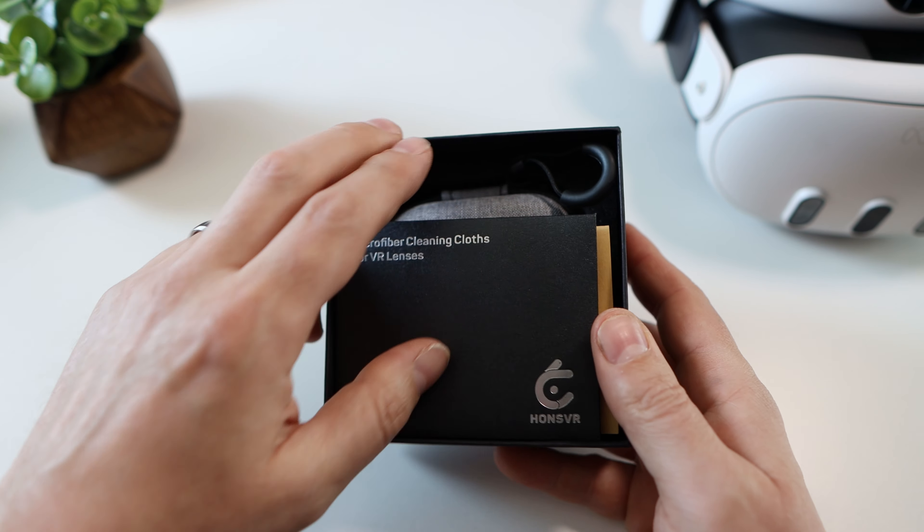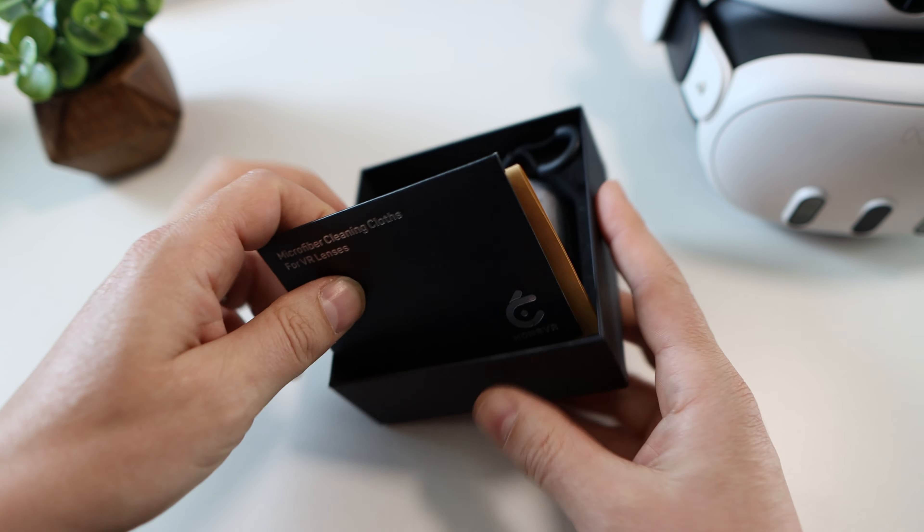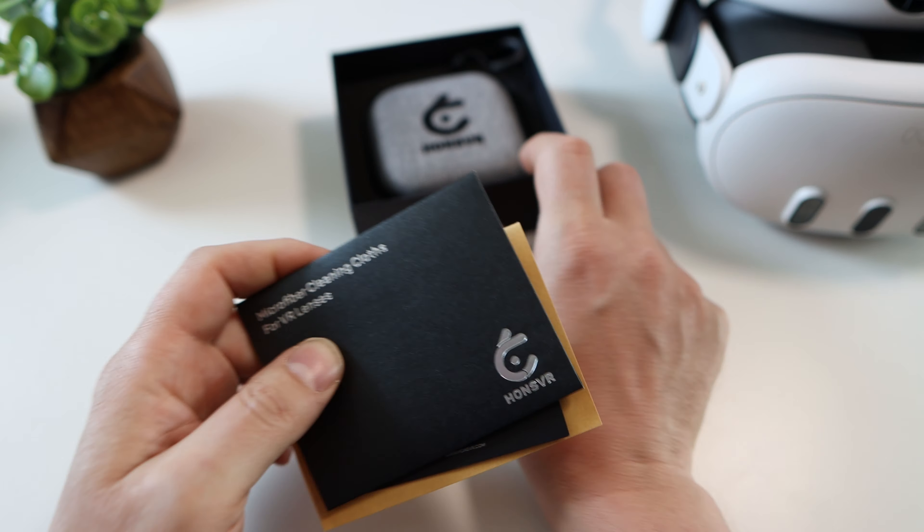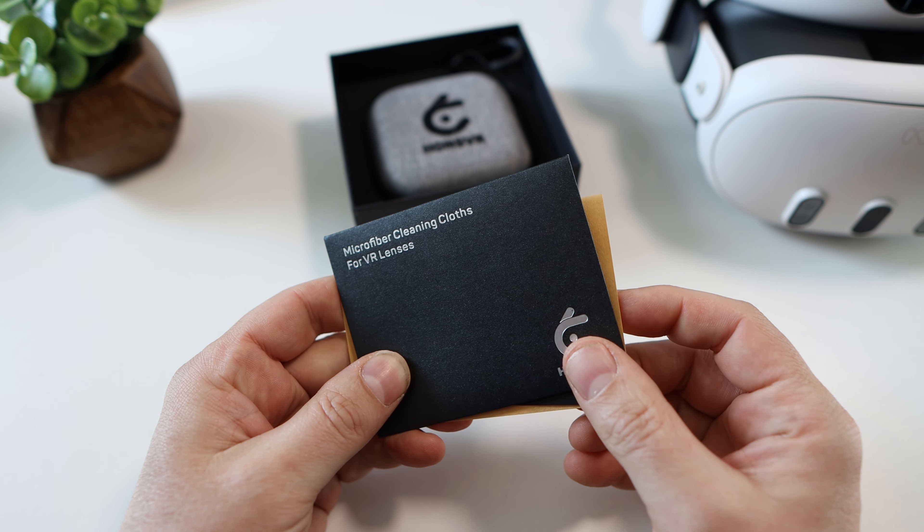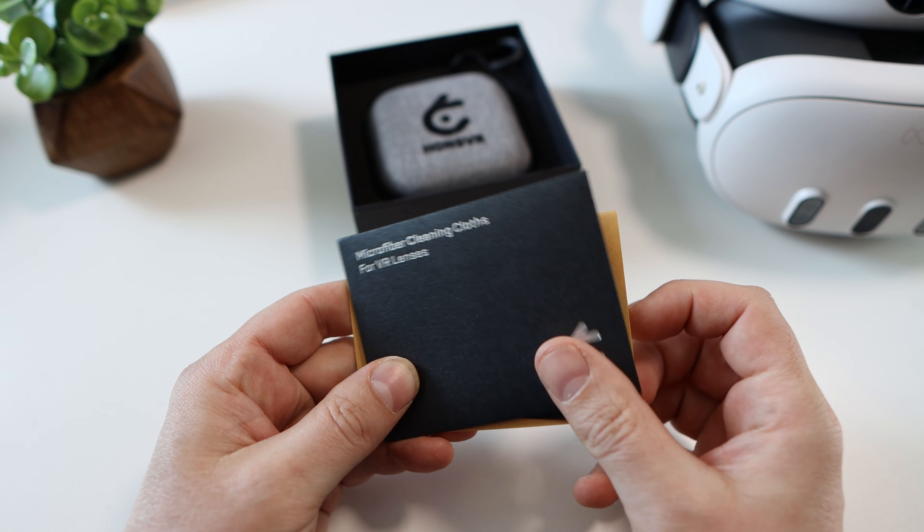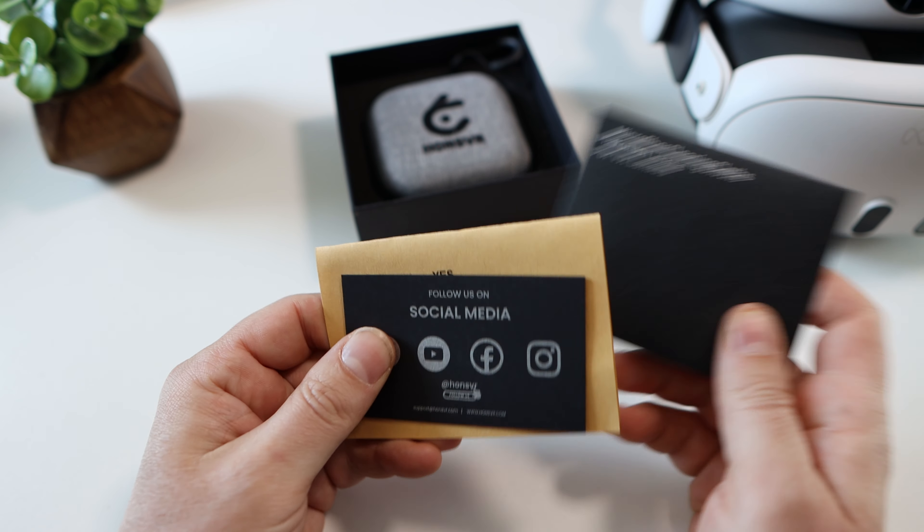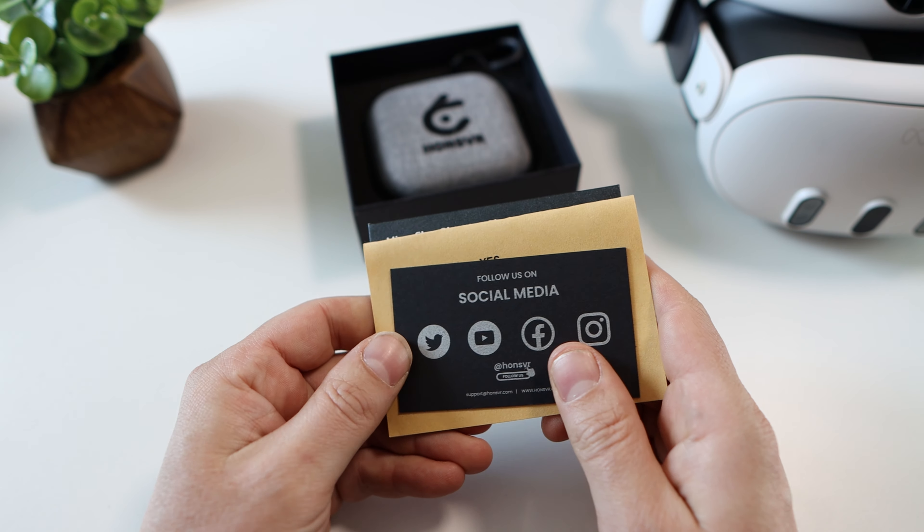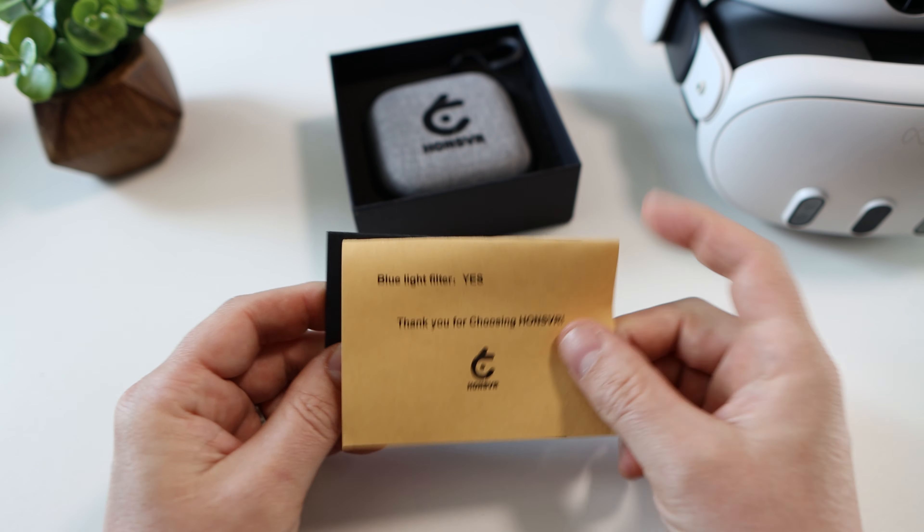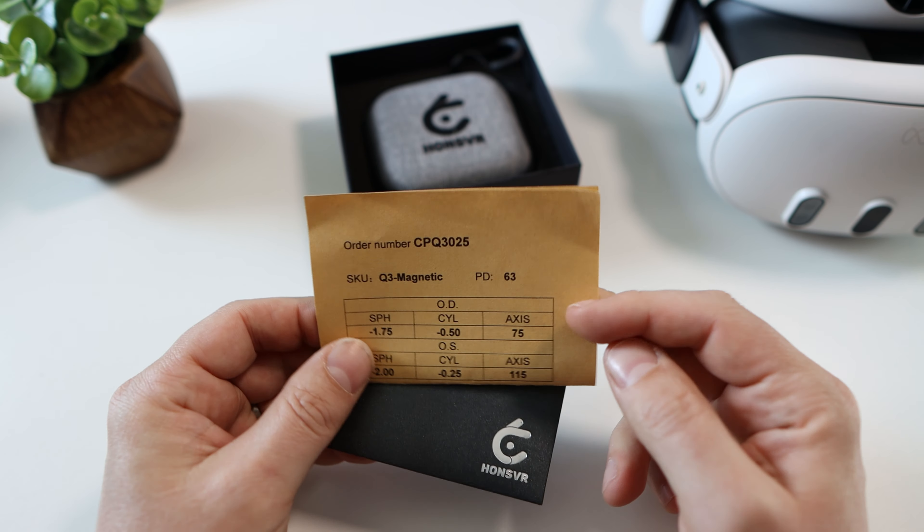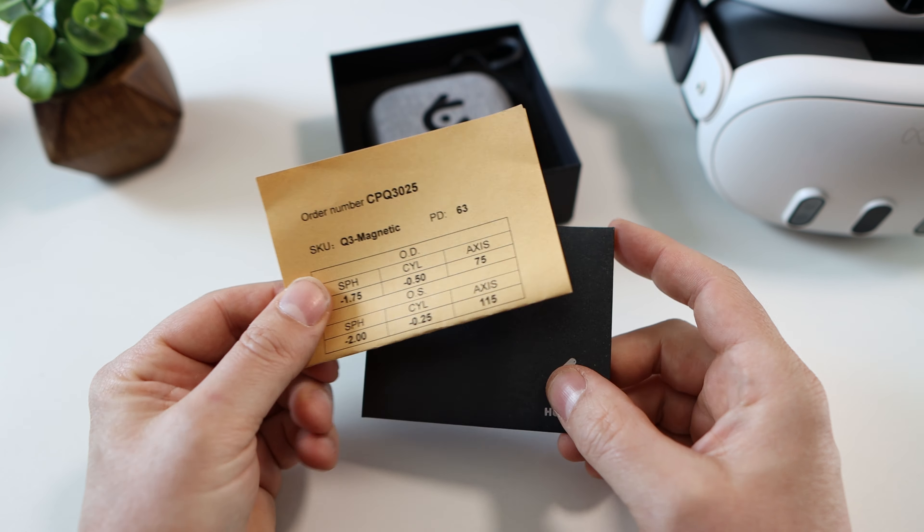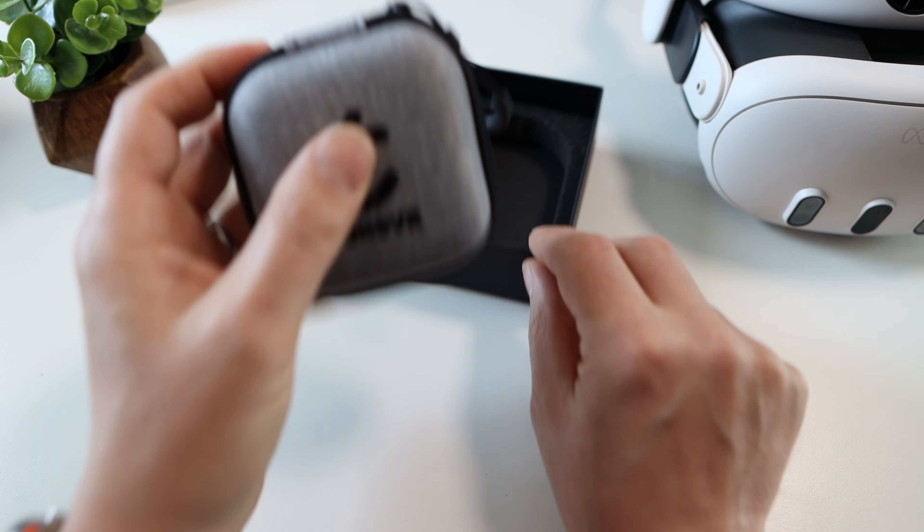Mine came within a week to the UK so not bad at all seeing as these are bespoke to me. And when they landed on my doorstep it was a small nicely branded box containing a microfiber cleaning cloth, some promotional material and a copy of your order.